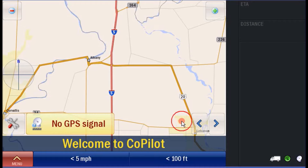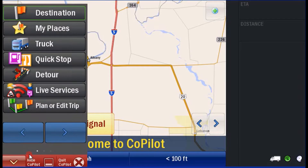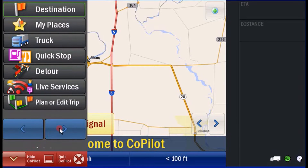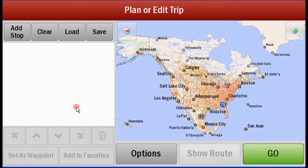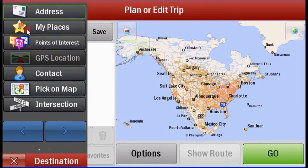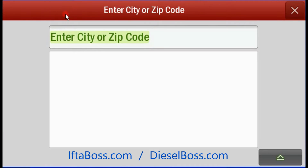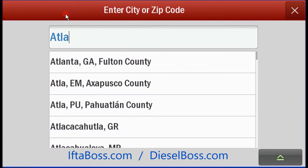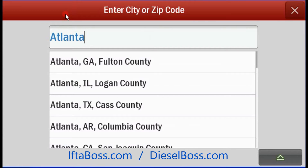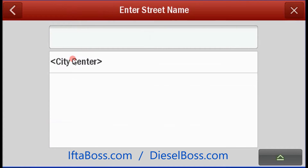This is a quick video from iftaboss.com to show you how Copilot version 8 can be used to calculate a multi-stop trip up to 50 stops, and then you can extract a state mileage report for reporting IFTA.